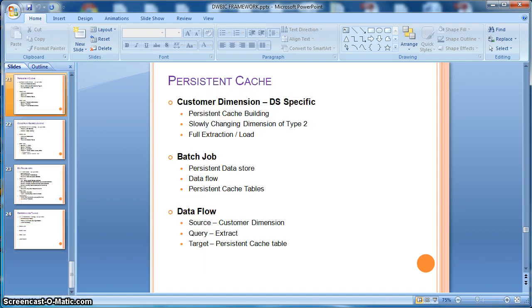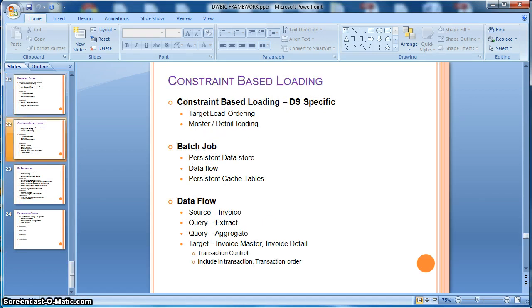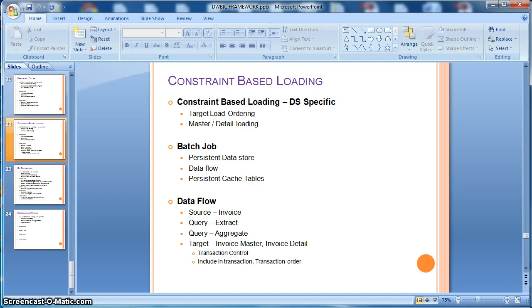Next we will learn how to implement persistent cache lookup using data services. Also, we will illustrate how to handle target based load ordering or constraint based loading in data services.